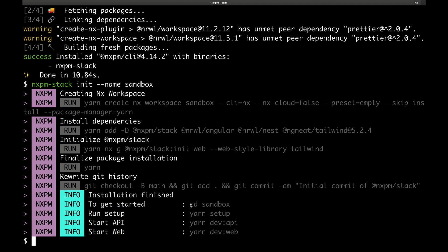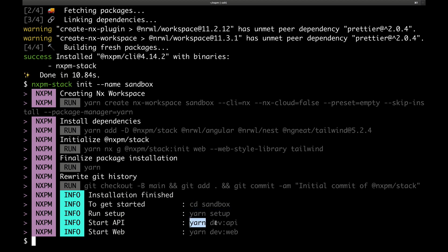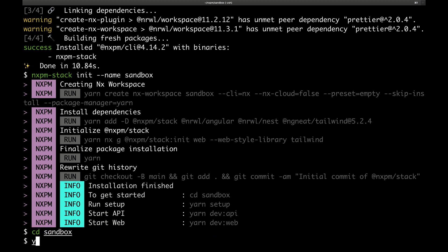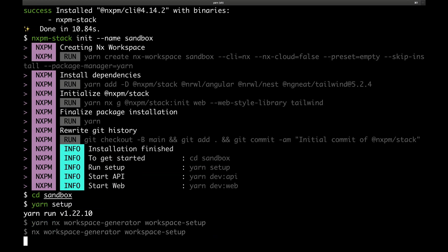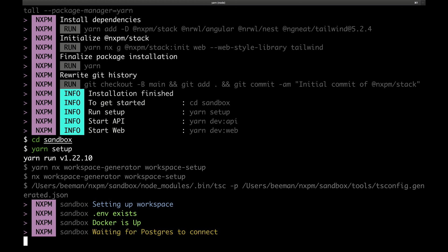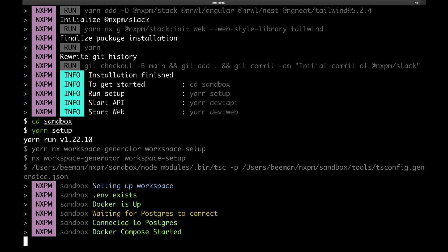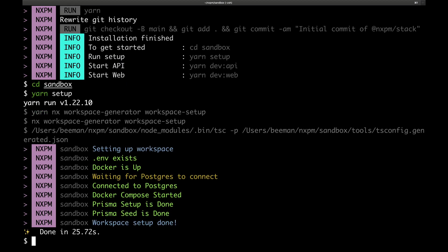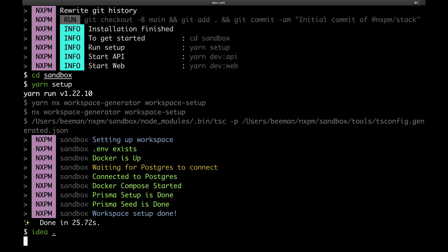Once it's done, it prints out the instruction on how to continue. First, we cd into the folder, we run yarn setup, and after that, we can start both the API and web in dev mode. Let's go ahead and do just that. The setup will prepare your .env file, spin up a Postgres server in a Docker container, and it will set up the database and load some sample data. After that, the project should be ready to go, so let's open it up in our editor.